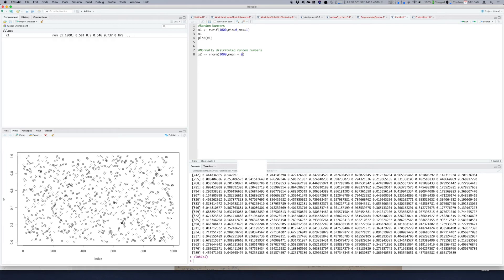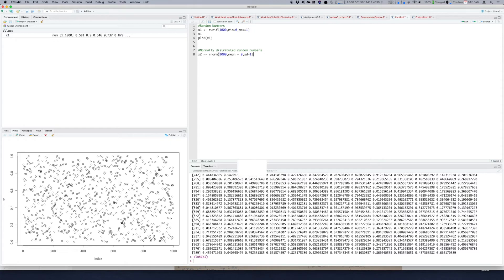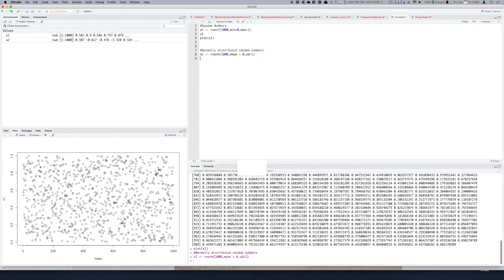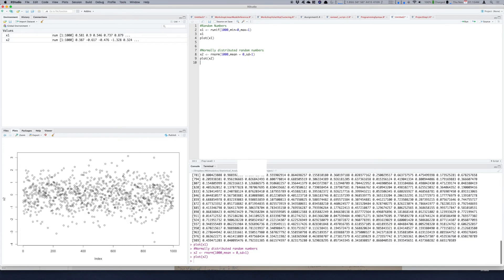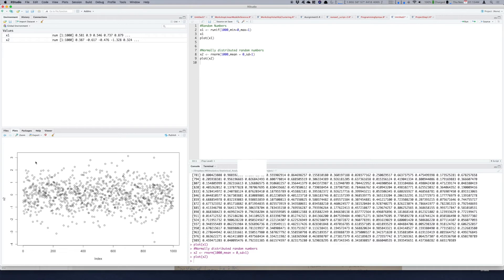So mean of 0 and standard deviation of 1 is the standard normal distribution. So from the standard normal distribution you'll get thousand numbers returned and stored in x2. Now if you plot these x2's you'll see they are more clustered around the zero line and less away from the zero line. So let me add a line at the zero point.